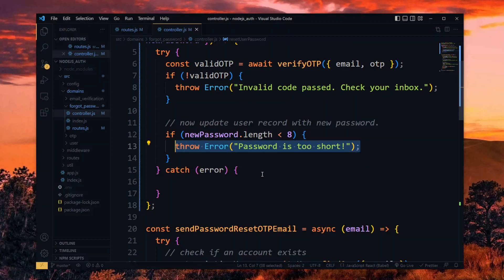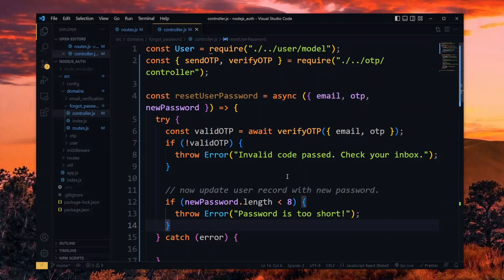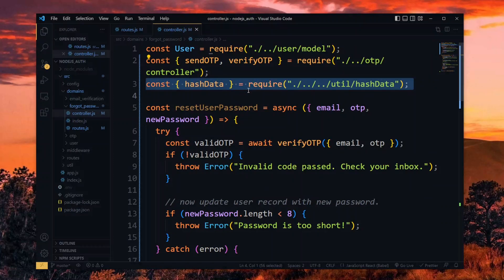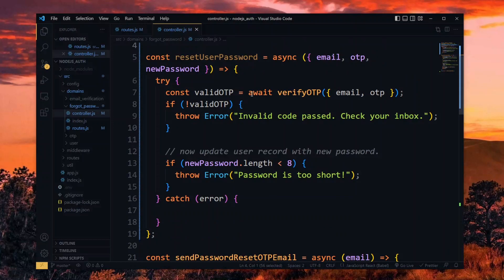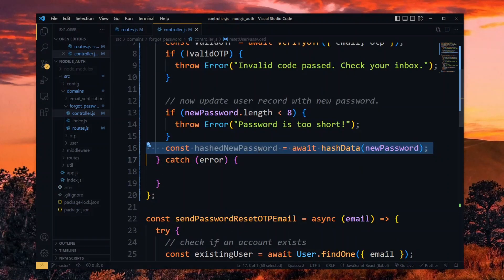You can add any other validations you want to perform here. Once the value passes the validation, we want to hash the password to be stored. For this, we import the hash data utility function. Now we hash the password by passing the value to the function.